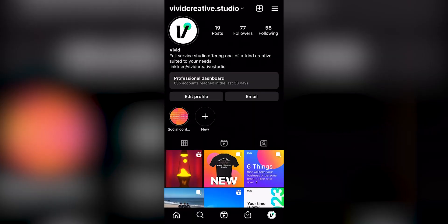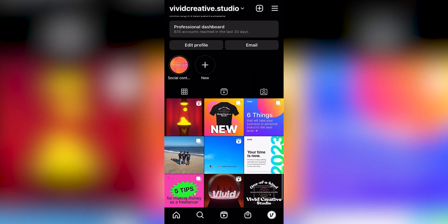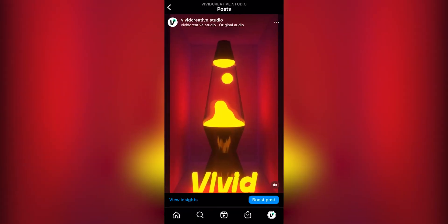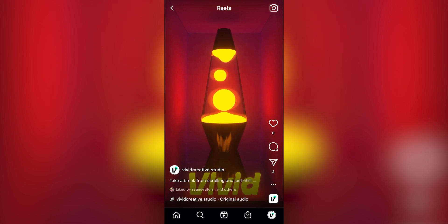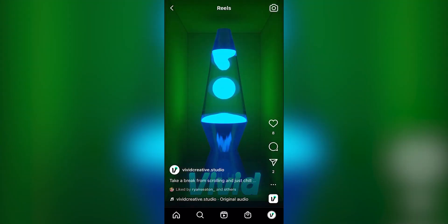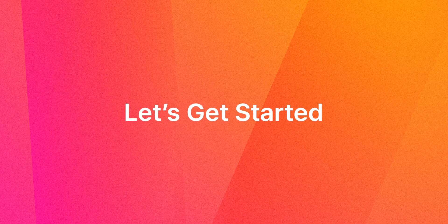But if you follow Vivid on Instagram, as you should, you probably saw this really sweet animation we posted of a lava lamp. I'm going to show you how I made that using a program called Blender. So let's get started.